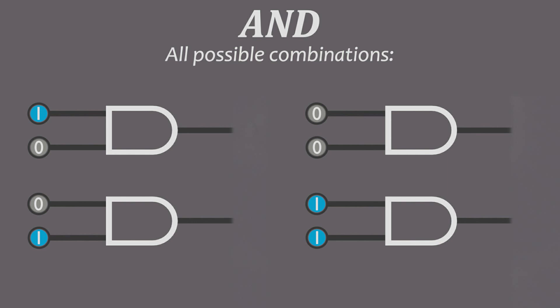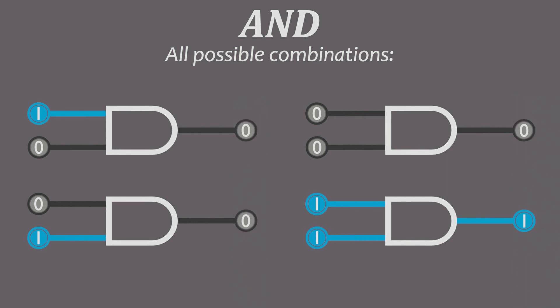The AND gate. Just like all other gates, except for the NOT gate of course, this one has two inputs and one output. It outputs true only if both inputs are true.